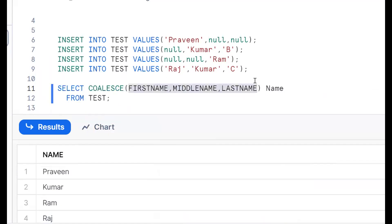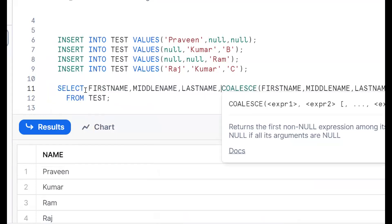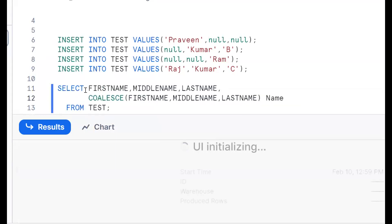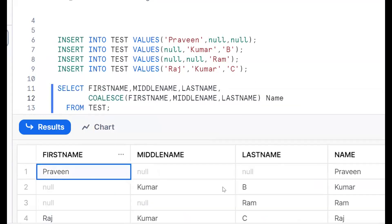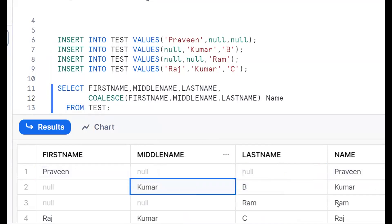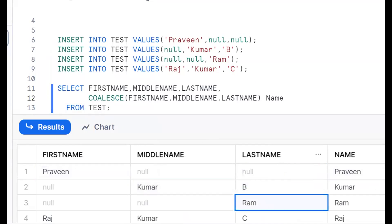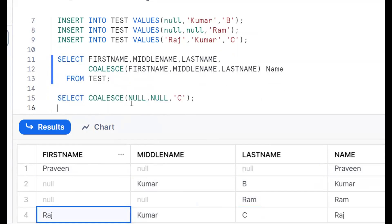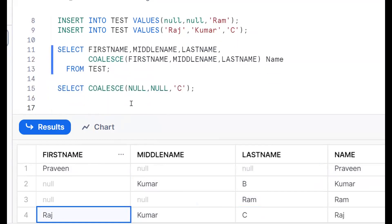See the output will be like this. We can give one temporary name — that is a column alias. It will give the first not-null value. So it is giving: Praveen, Kumar, then Ram and Raj. It will be like this. The first approach is by using COALESCE function.